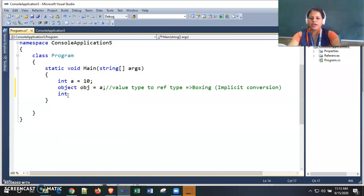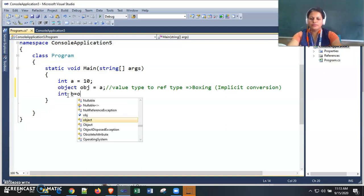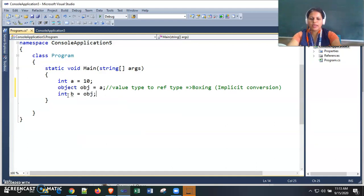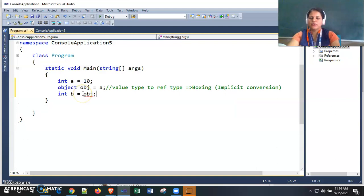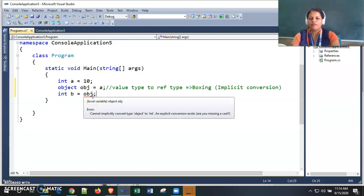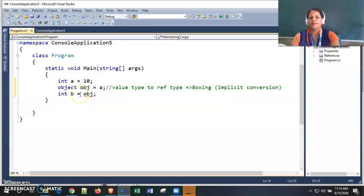Now I'm declaring another variable 'b' and assigning the object value to 'b'. We immediately get an error: 'Cannot implicitly convert type object to int — an explicit conversion exists, are you missing a cast?' This means we need to cast it — we must convert this reference type variable to a value type variable before assigning it. Direct assignment is not possible, so this requires explicit conversion.